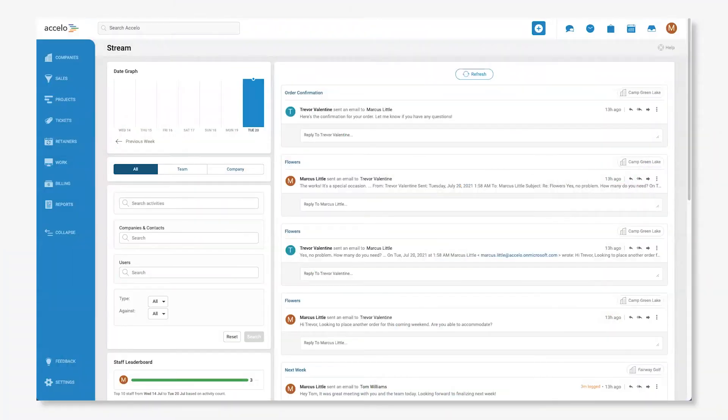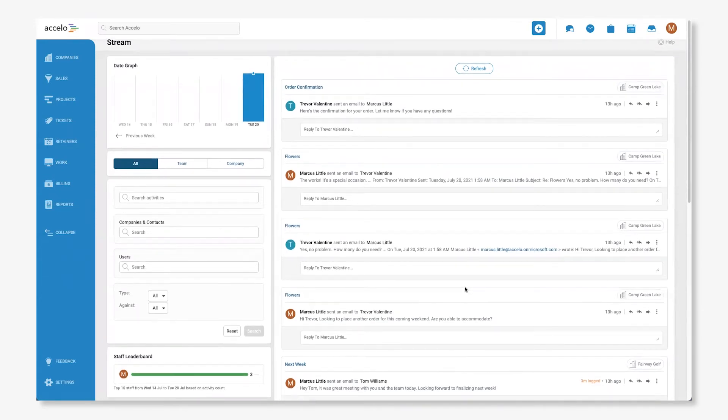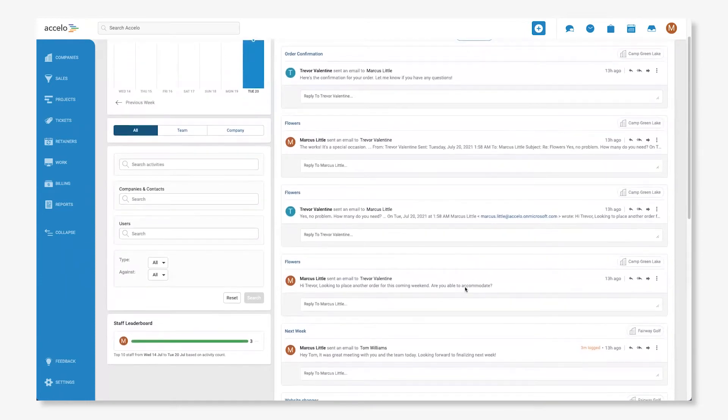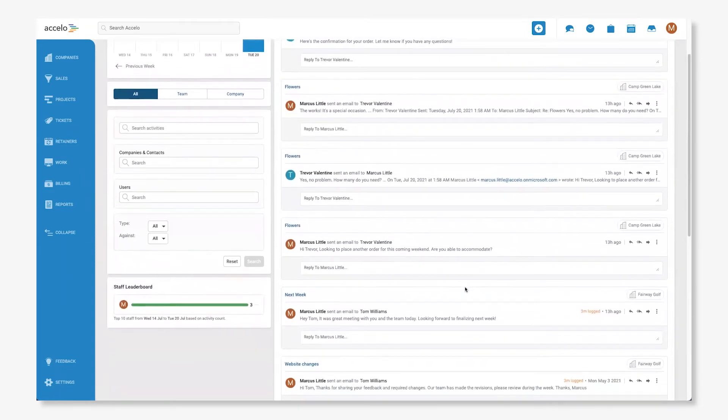Client communications are important, especially if you're running a service-based business. One of the most popular features of Accelo is its ability to automatically capture all of the emails you and your team send to or receive from clients and display them in a newsfeed-like stream, making it easier to track and retrieve information as well as to coordinate work with your team.